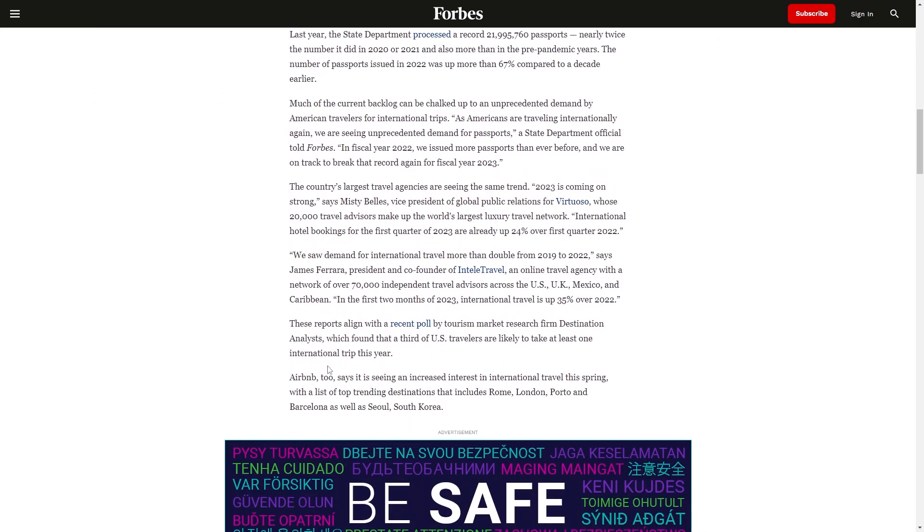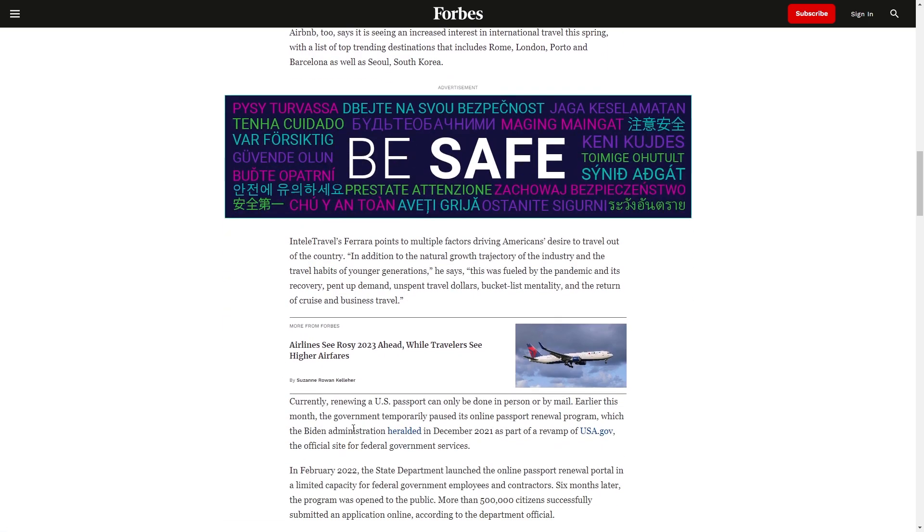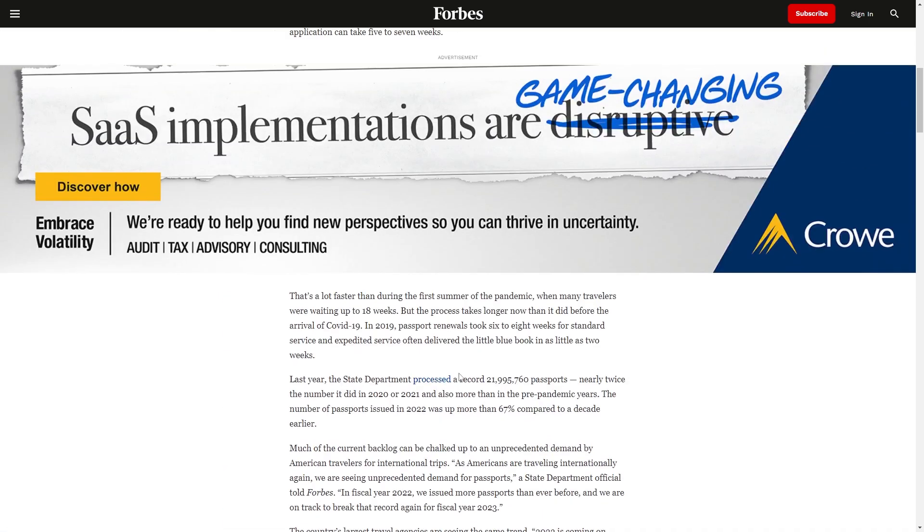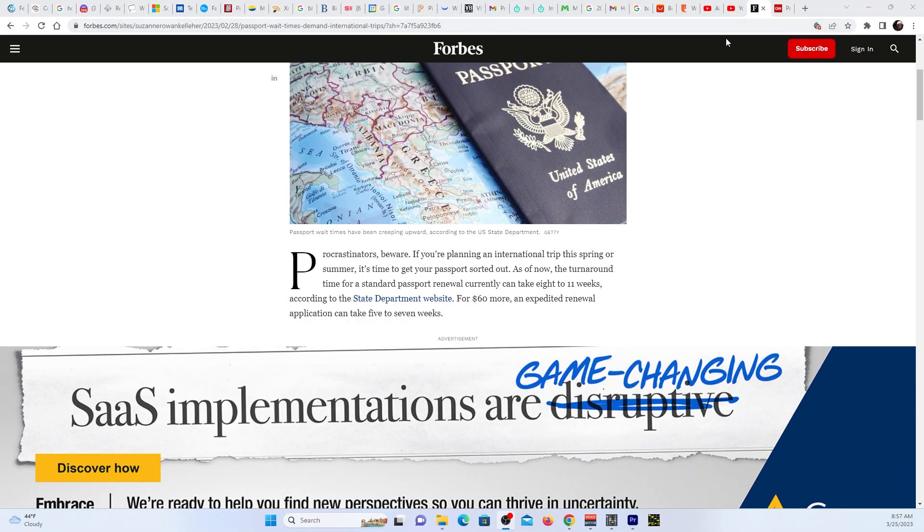So the travel agencies are loving this stuff, man. Airbnb too says it's seeing an increase in international travel this spring, with the top trending destinations including Rome, London, Porto, and Barcelona, as well as Seoul, South Korea. I'm not going to read all that. Let's go to the CNN one.